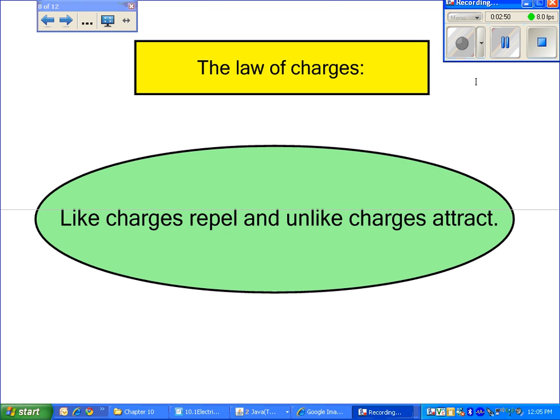Before we go too much further, let's talk a little bit about the law of charges. Whenever we have like charges, they tend to repel each other, and unlike charges tend to attract.